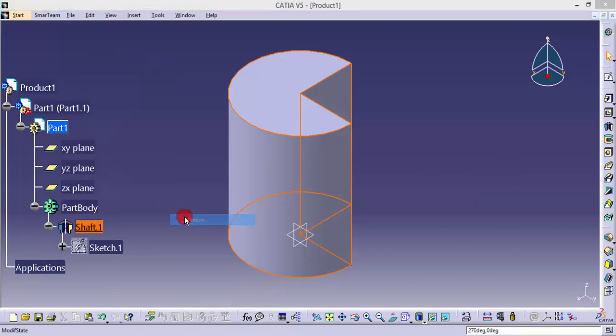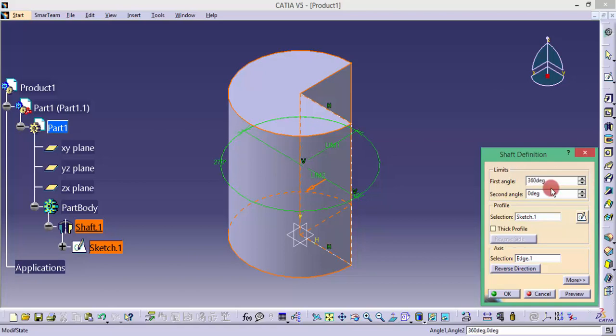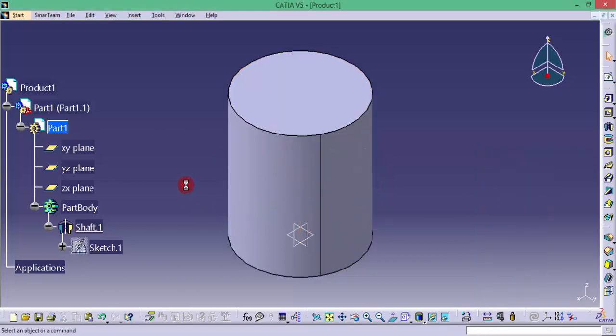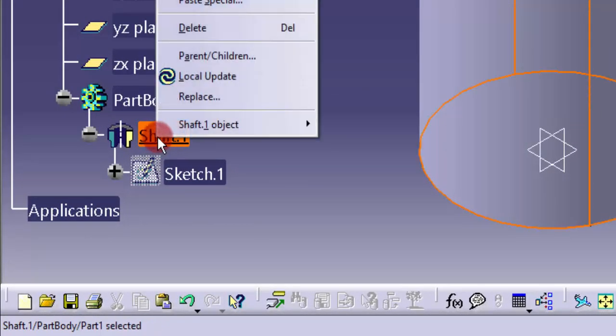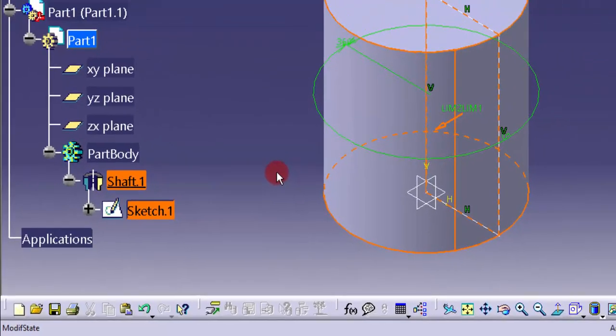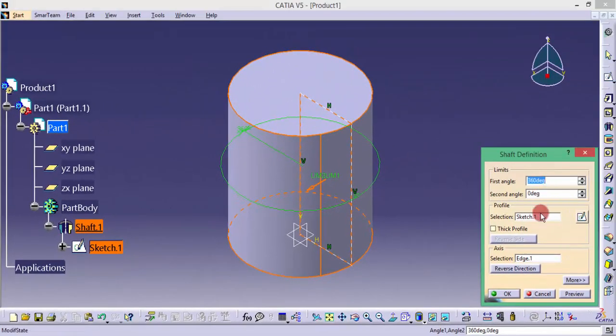You can go to the definition anytime and you can change that values also. If I want 360 degrees, again I can change that to 360 degrees. If you want to do any options, any changes after doing a feature option, you have to right-click that feature and go to the definition and we can change that anytime.